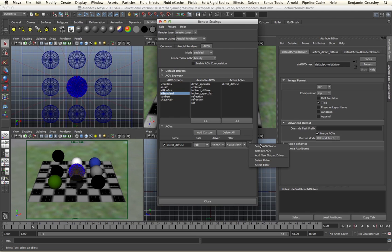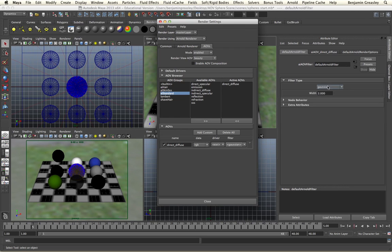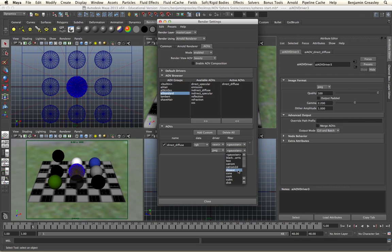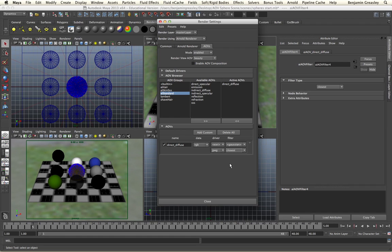I also have controls to specify my filter, and from my filter I can specify if I wanted it to be a Gaussian filter type and specify the width of my filter type as well. Not only being able to change the driver and filter type, I can also apply additional drivers and filters to each of the passes in my scene. By clicking on the small menu, I can click Add New Output Driver. This will create a secondary output driver. If I specify this to be a JPEG with a closest filter type, now if I render out my scene, I will get an EXR Gaussian of my direct diffuse and I will also get a closest JPEG of my direct diffuse as well.